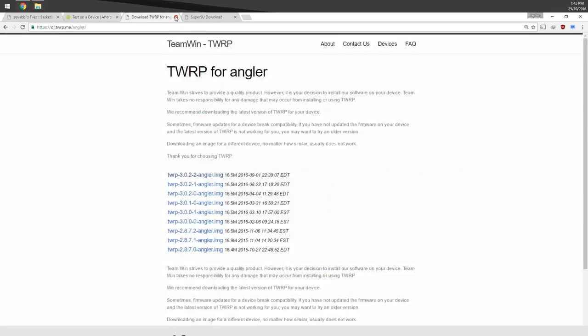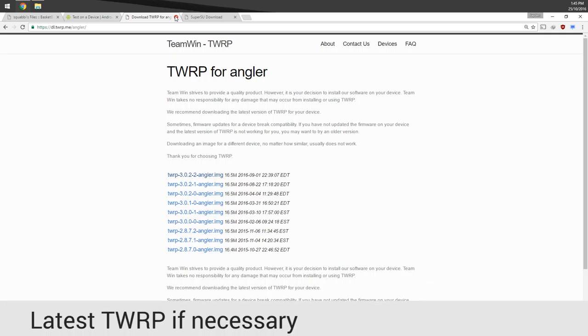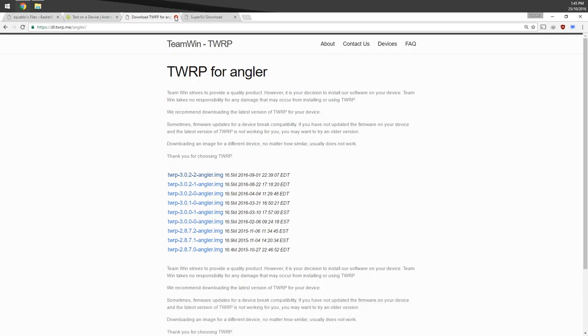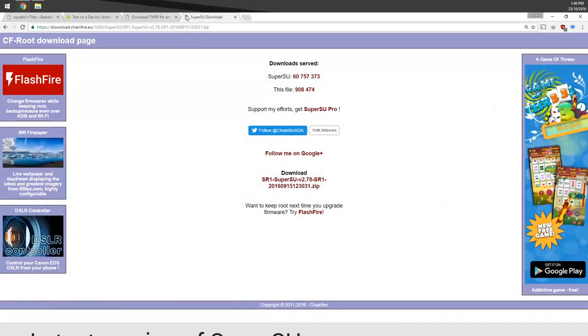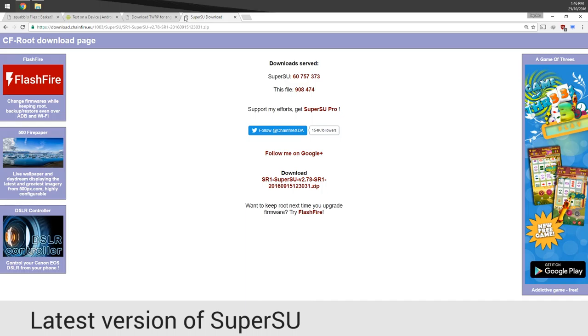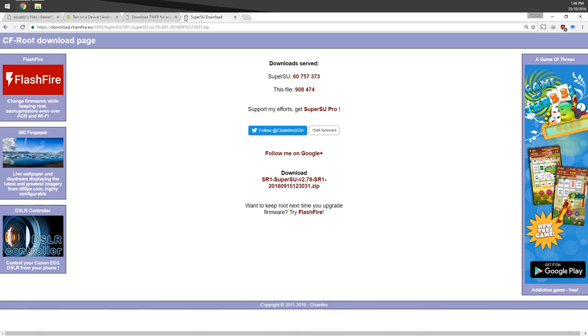Next thing we're going to check is that we have the latest version of TWRP. That is 3.0.2-2 at the time of recording. Please download the latest one if it does come out within the preview area. And the last thing we want to download is the latest version of SuperSU. You're going to want to download that one because having the latest one supports the latest version of Android.